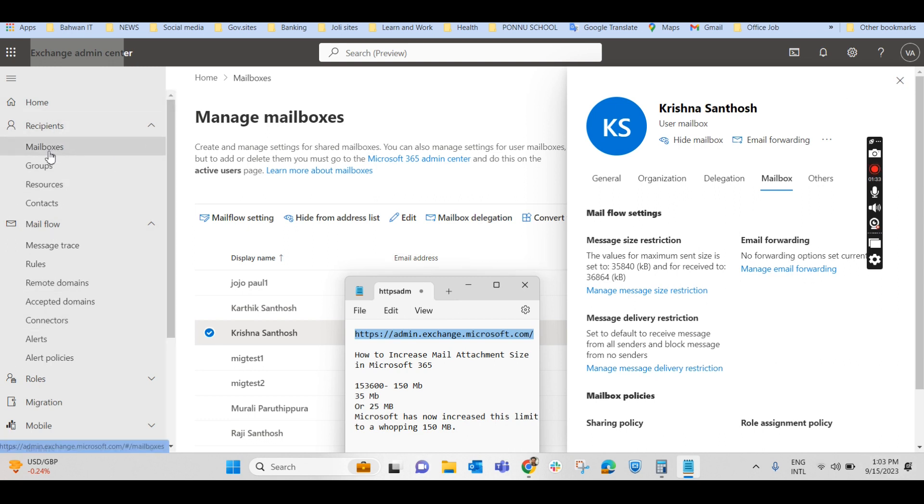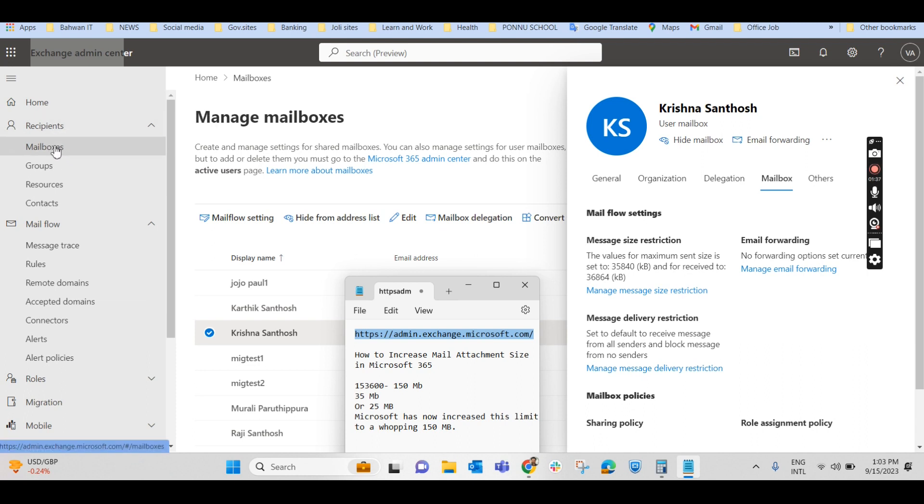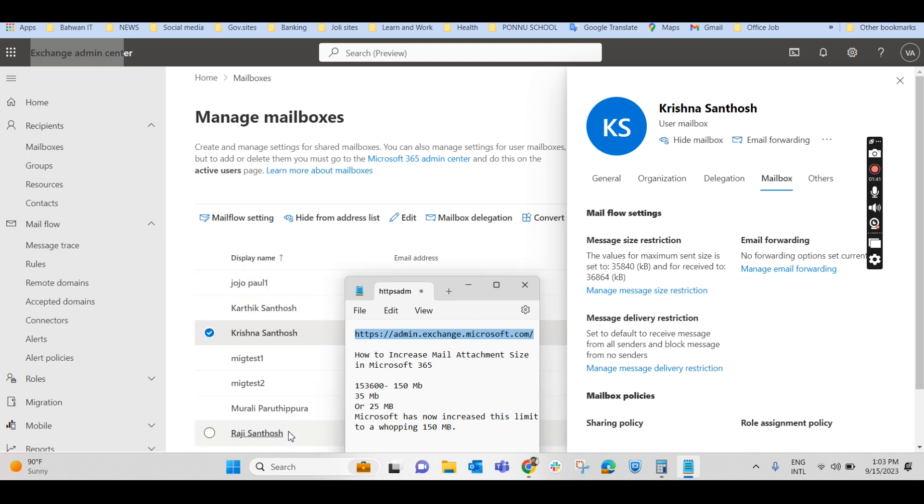From there, we'll have to click on mailbox, Recipients, Mailbox. Click on mailbox, then it will show all the mailboxes that are being created. So select that particular mailbox where we have to increase the space. In this case, I am selecting this particular mailbox.